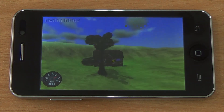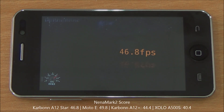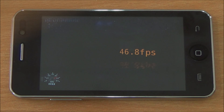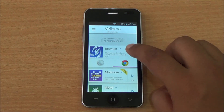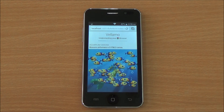Now we are running the NenaMark 2 benchmark, which tests the graphics performance of the device and gives an FPS rate. We got 46.8 FPS, which is again comparable to the Moto E running on the Adreno 302 GPU.